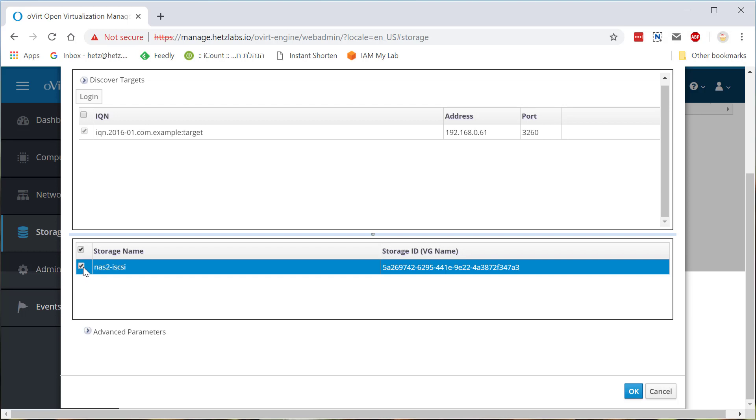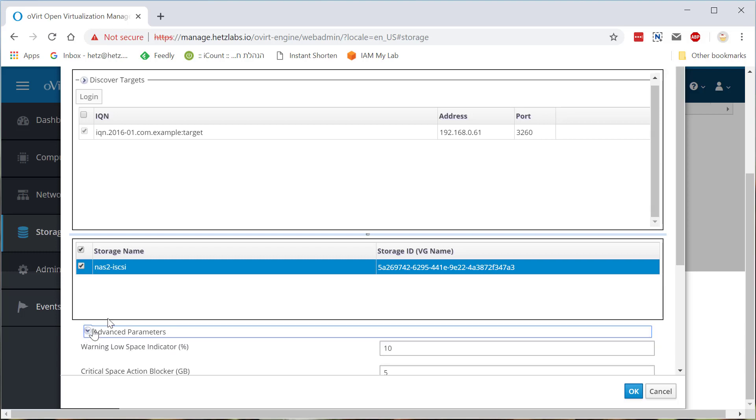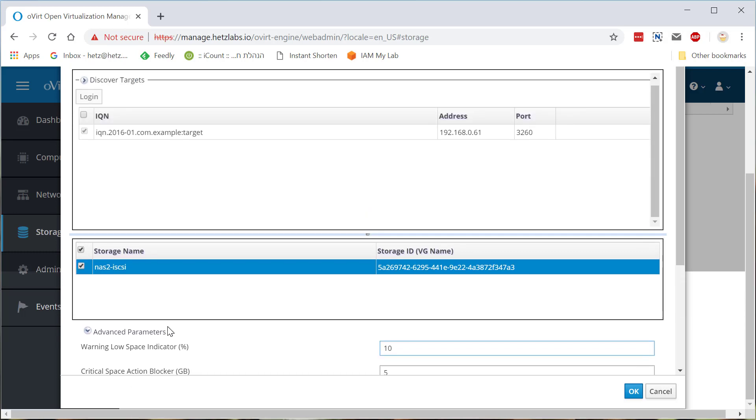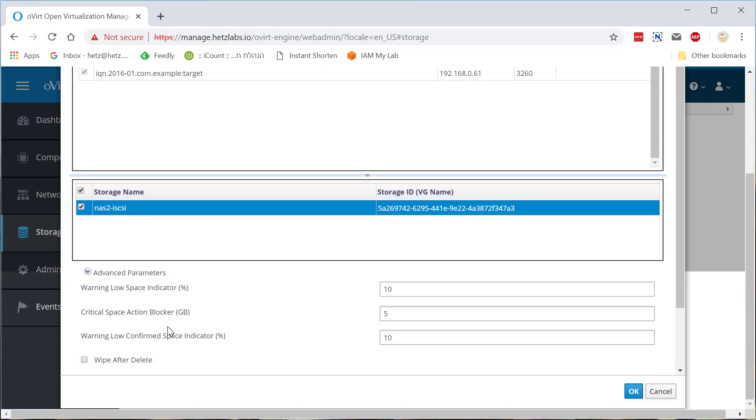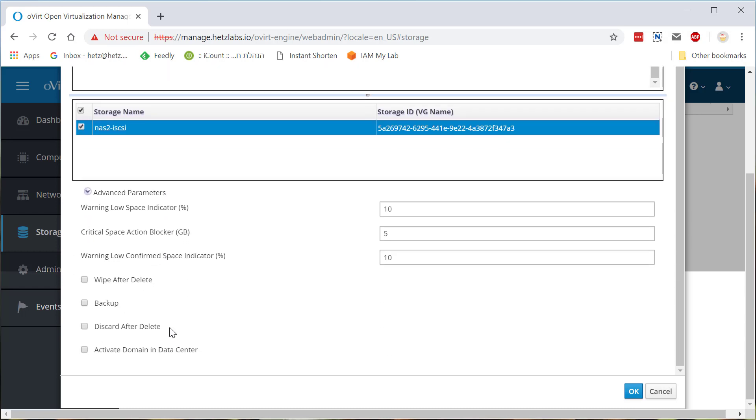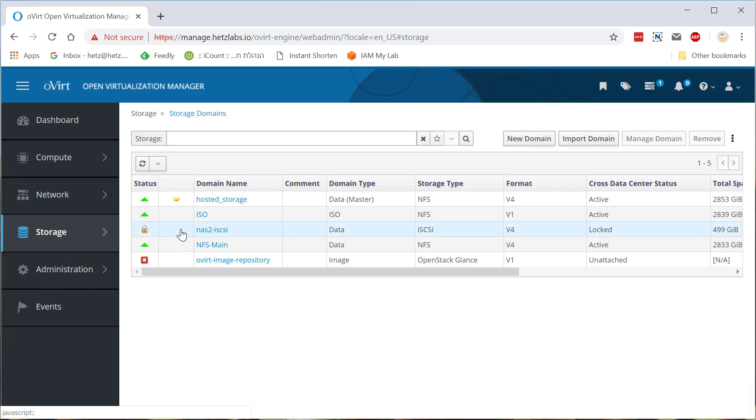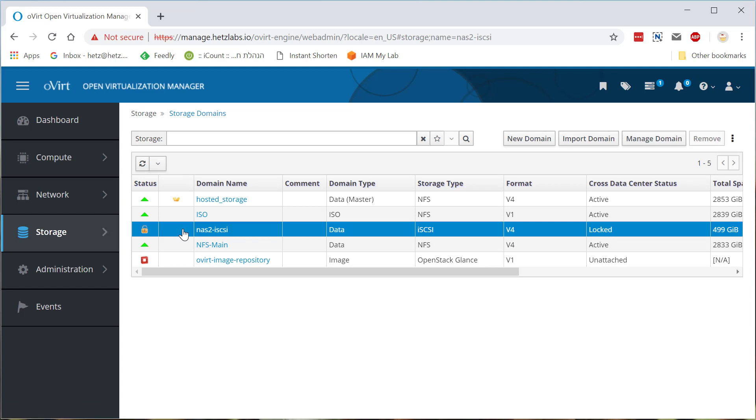I can click here. And since I'm using kernel, which is prior to four, any version four in Linux, I'll need to remove the discard after delete. Because my iSCSI in Linux without kernel four point something, it won't support it. Clicking OK.